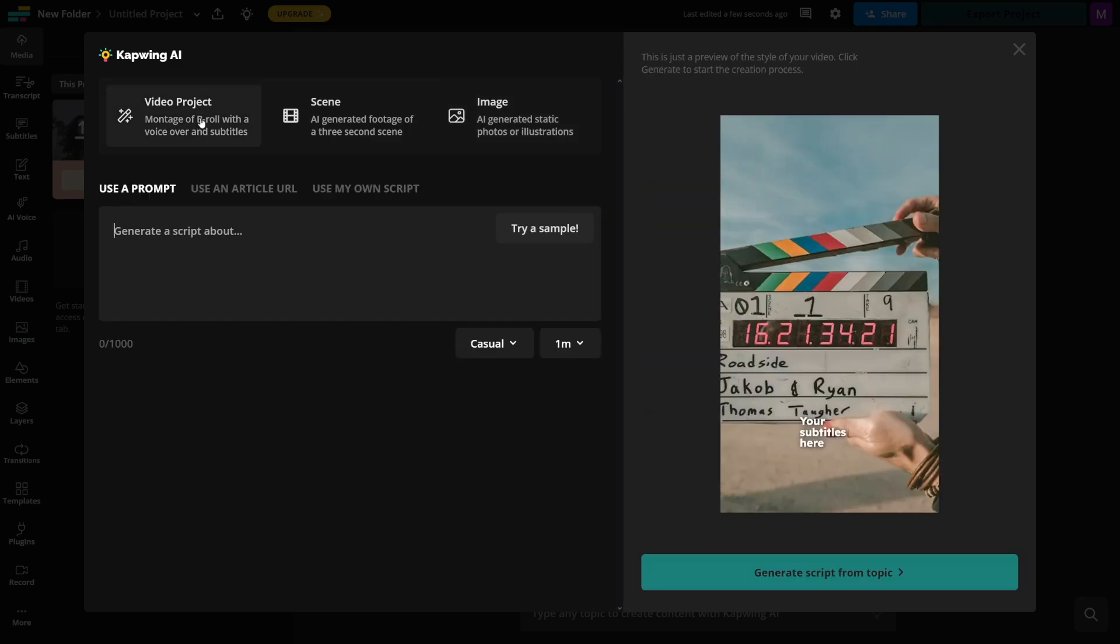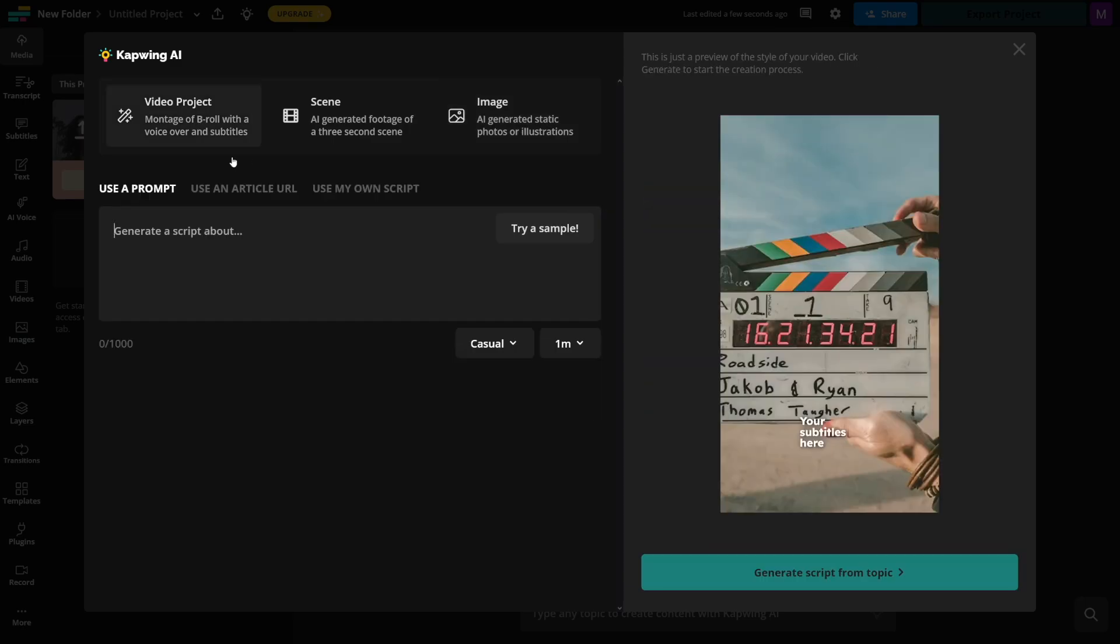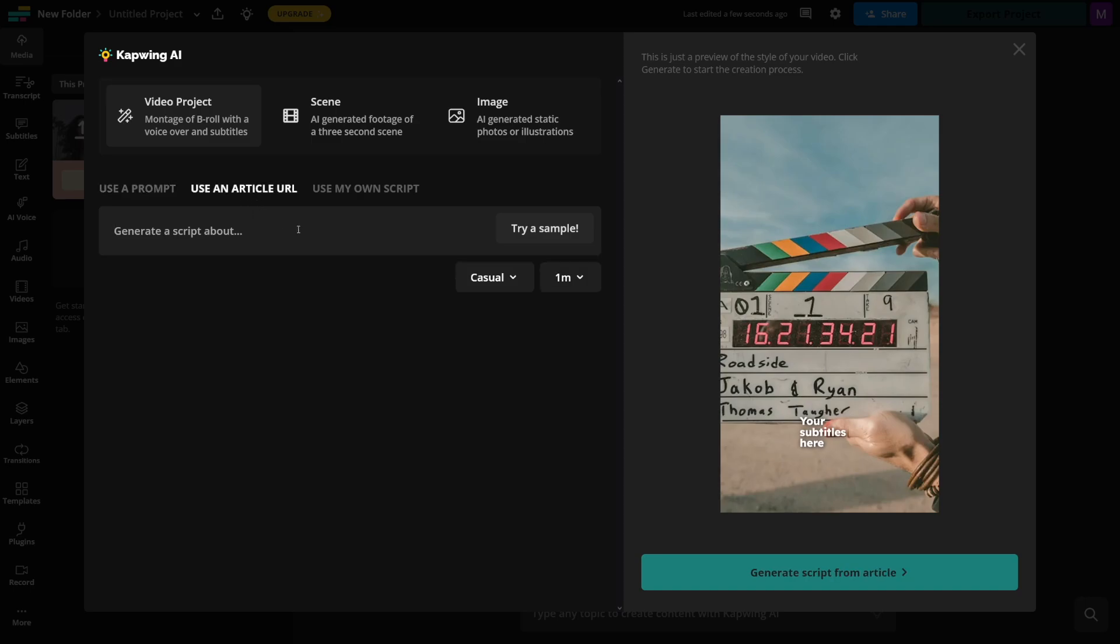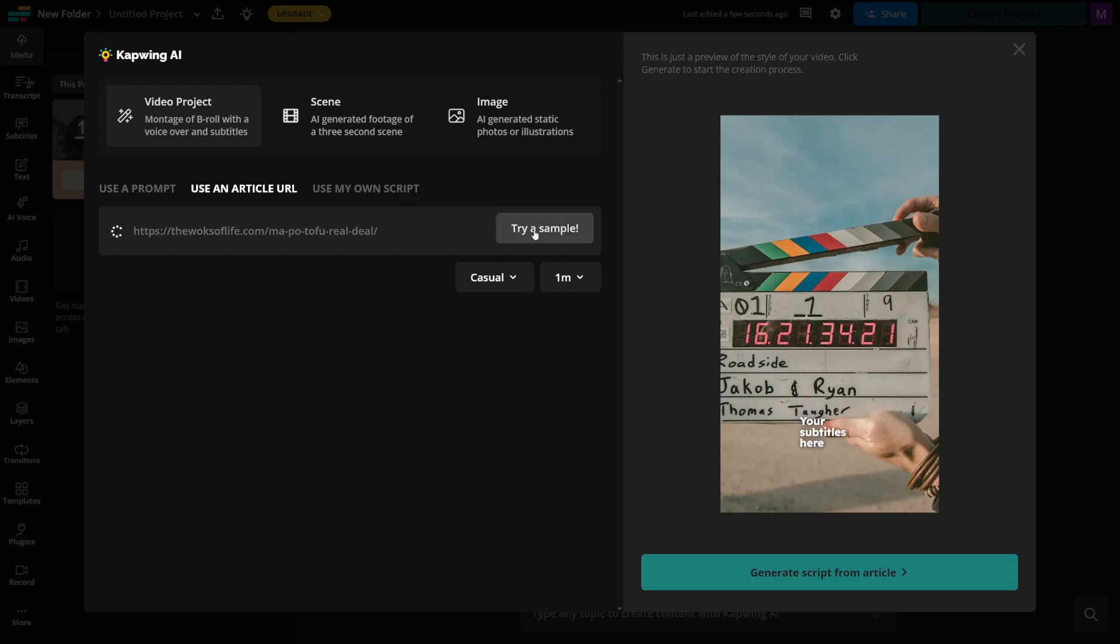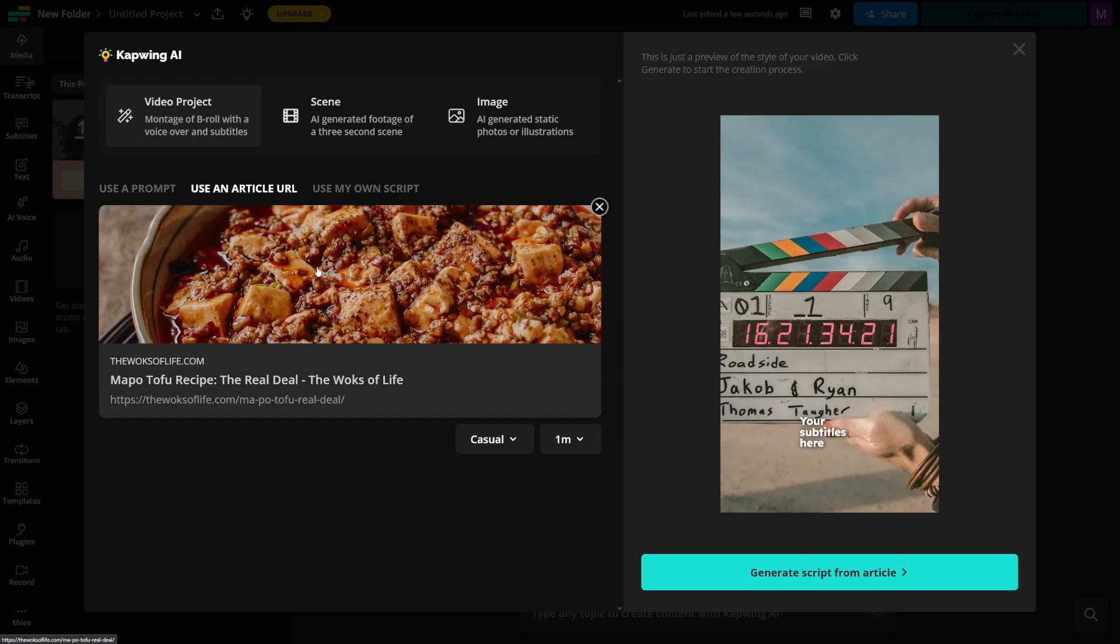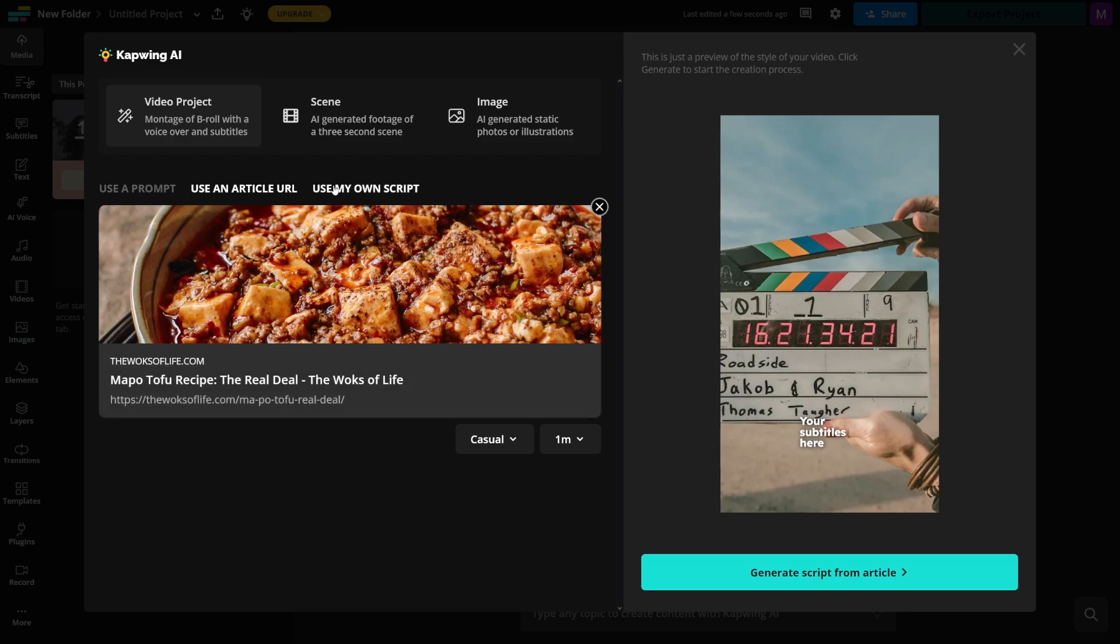Now, what I love about this one is that you can just use a prompt, just like any other video generation tool or whatever. Or you can just use an article URL. So what this means is that you can take a blog from someone, or you can take the article from online and just put the link here, right? The example will look like something like this. So this is tofu recipe from somewhere, and you can create the entire video out of it, right? Or you can just use your own script.